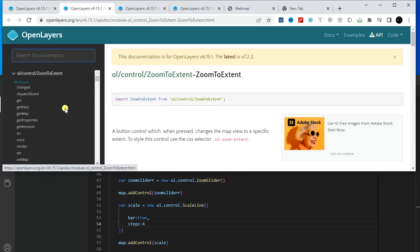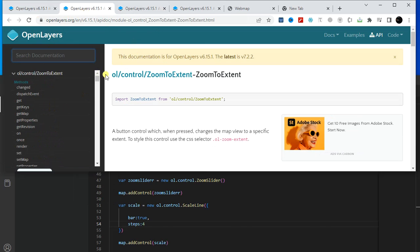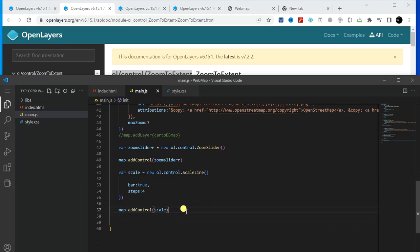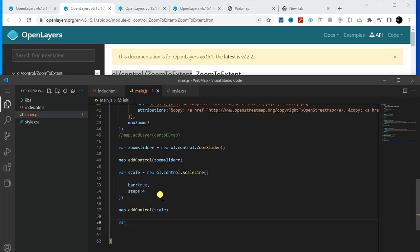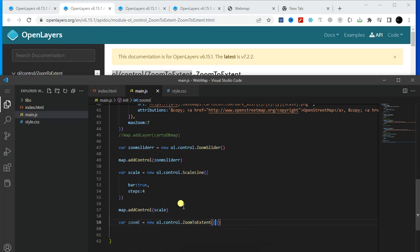Now I will show you how we can add ZoomToExtent. This is another control. In the same way you can use any of these controls. Copy the ZoomToExtent control code. Create a variable called 'zoomToExtend', then paste that.